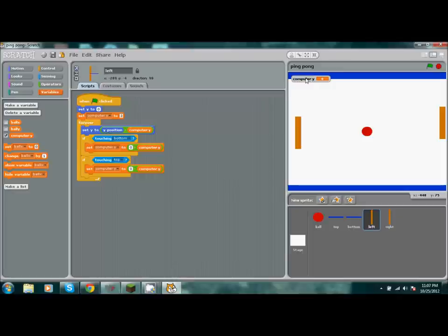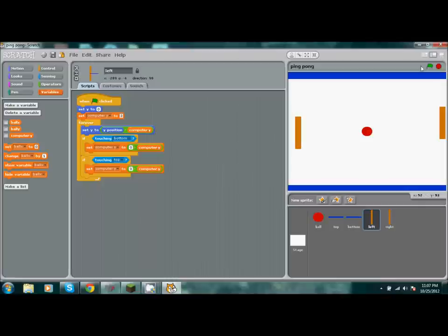If you want to get rid of this right here, press this tally mark and it'll disappear. Alright, let's go ahead and test this thing out. Full screen it.